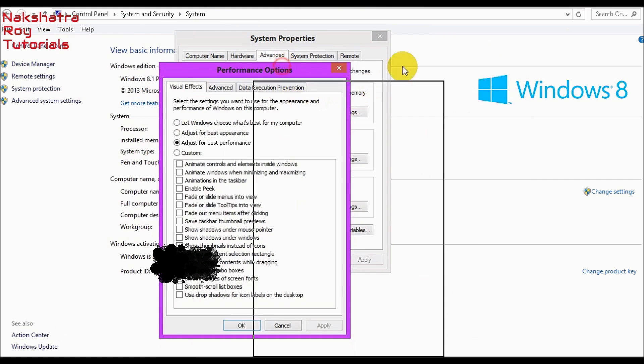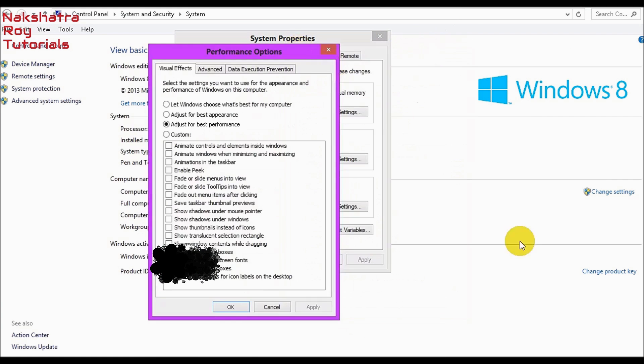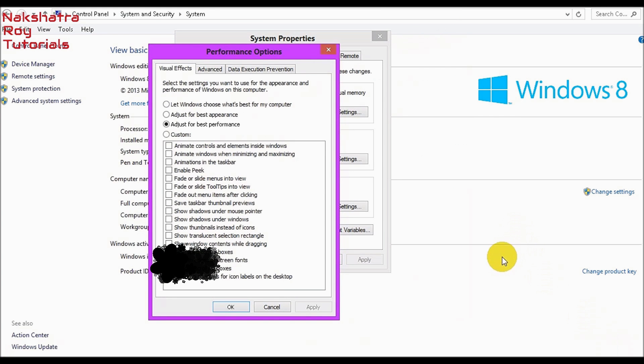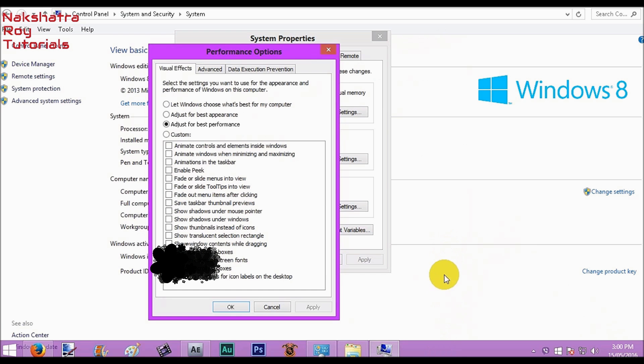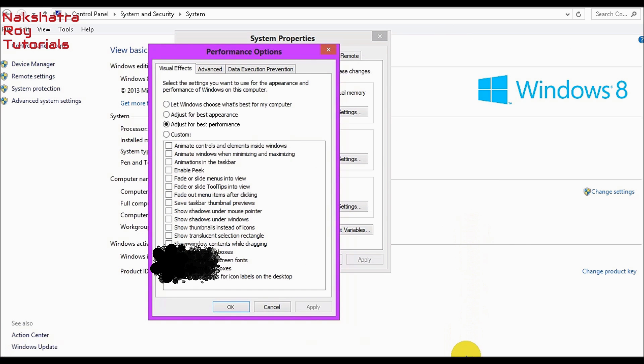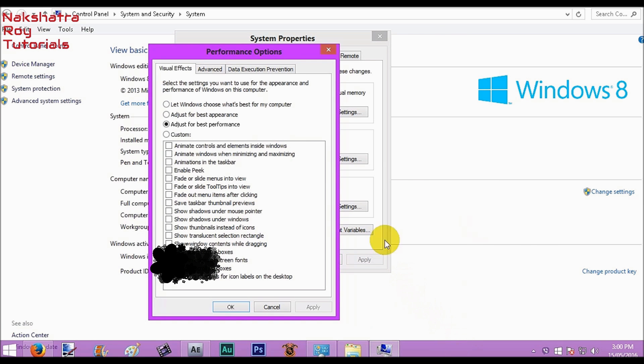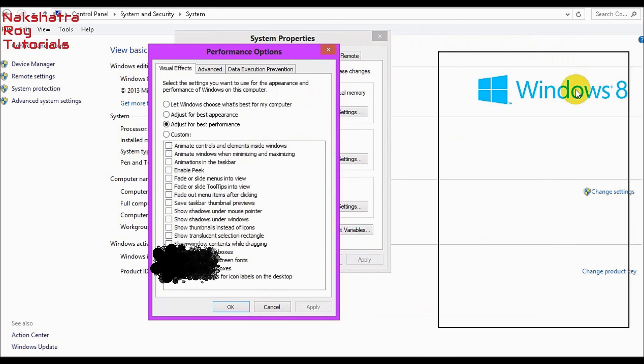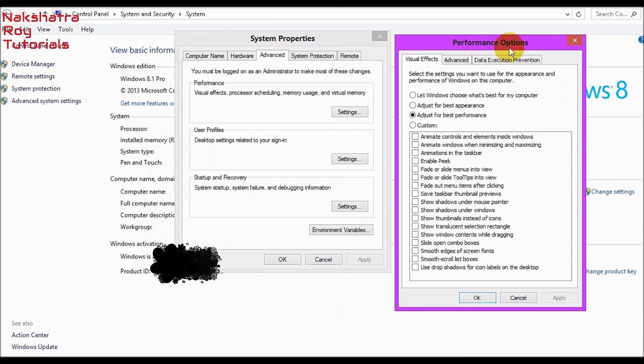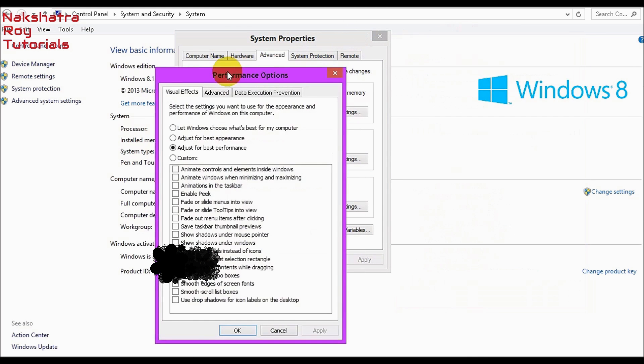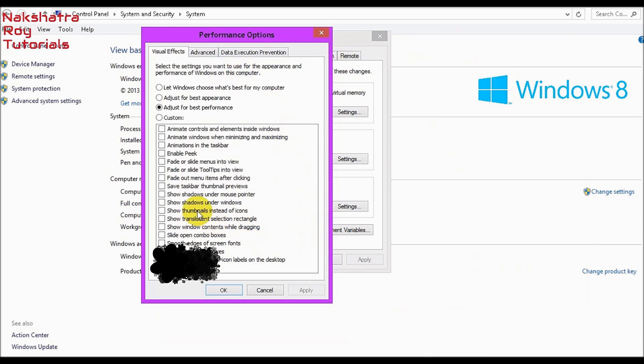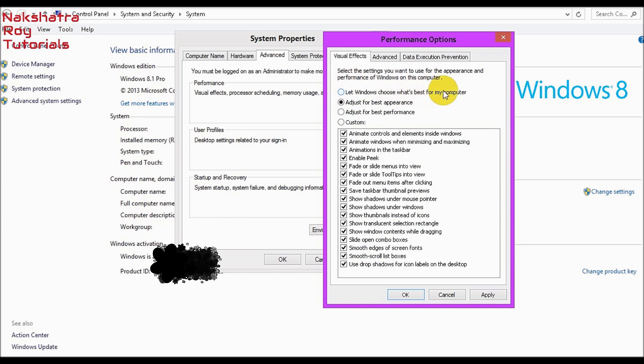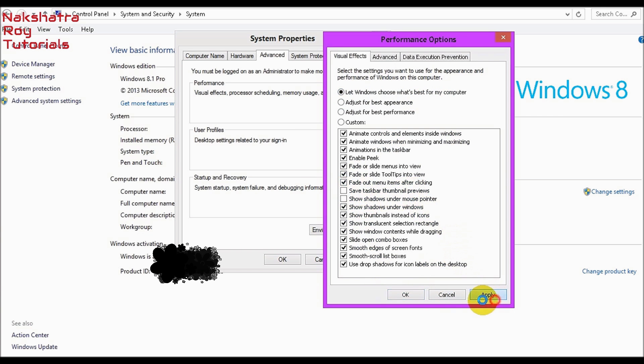You will find that your computer has become very much ugly but your performance will be like this. The touchpad is coming just in front of me, and when I drag this, there is only a black borderline. You can see that the text is not clear. So I always give it just for best appearance or the most useful to me is let Windows choose what's best for my computer. So I don't need these two actually. Let's click apply.